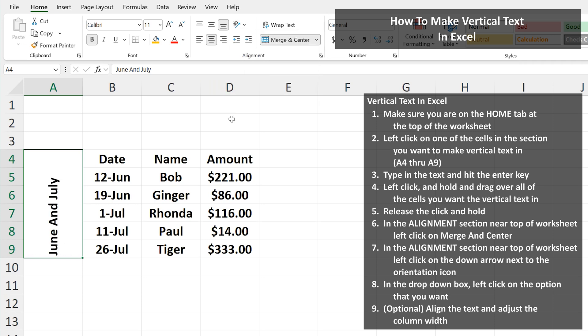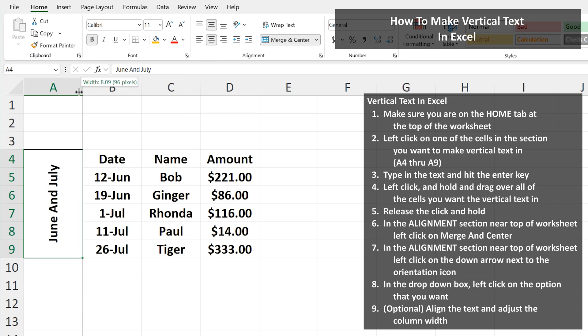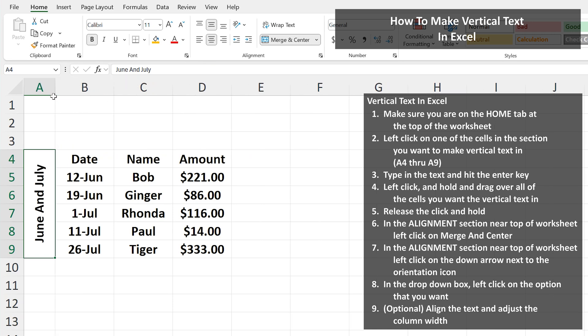Now there are two more things I'm going to do to clean it up a bit. I'm going to left click on the middle align icon, and then I'm going to decrease the cell width by left clicking and dragging on the line to the right of the column A header.